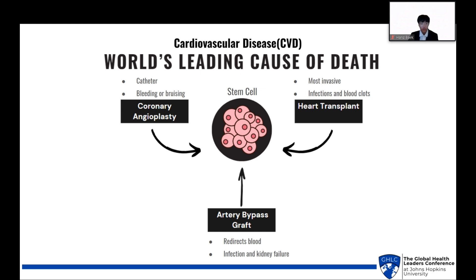Cardiovascular disease. According to the World Health Organization, CVD is the world's leading cause of death, claiming an estimated 17.9 million lives each year. Current treatments include: 1, coronary angioplasties; 2, coronary artery bypass grafts; and 3, heart transplants. Each of these treatments carries risks and limitations.